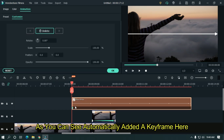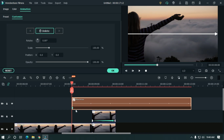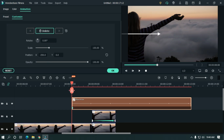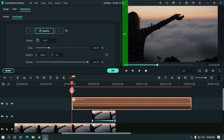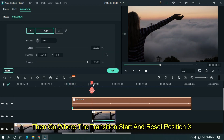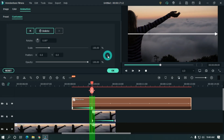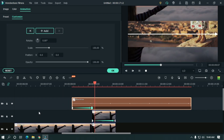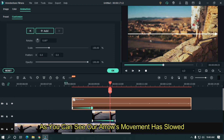Change position X and move the arrow out of the frame. Then go to where the transition starts and reset position X. Let's take a preview — as you can see, the arrow's movement is too slow.